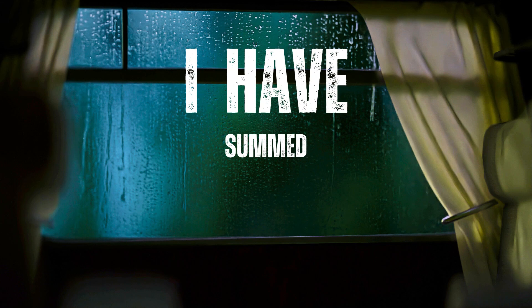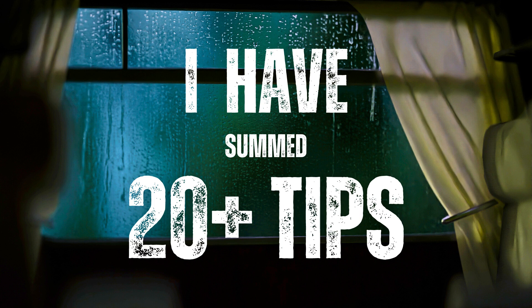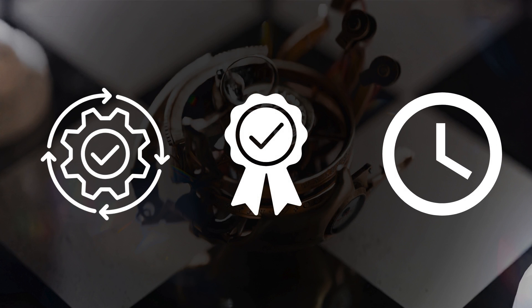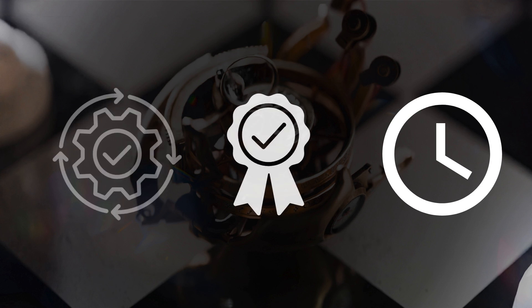After thousands of renders, I have summed about 20 plus tips that can improve your workflow, renders and save your time.